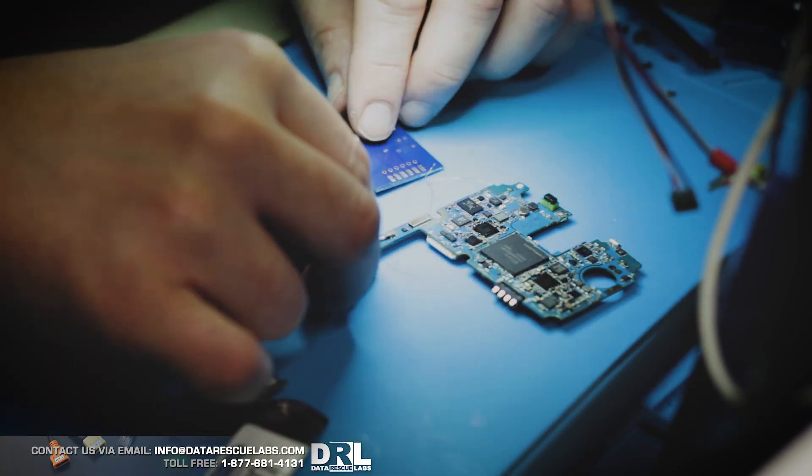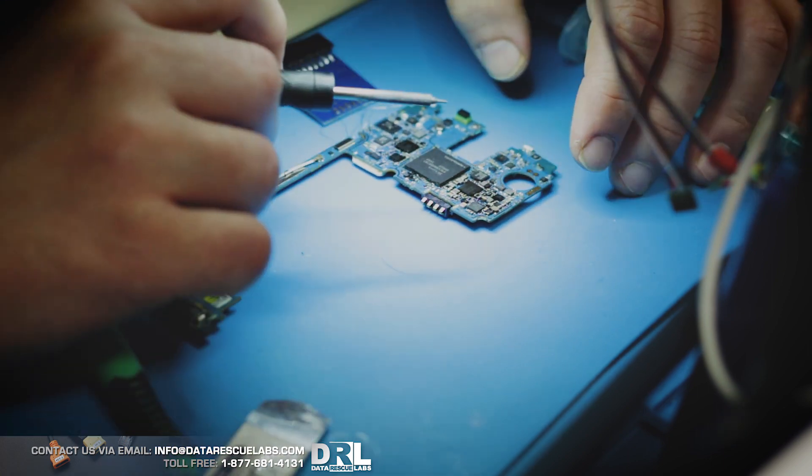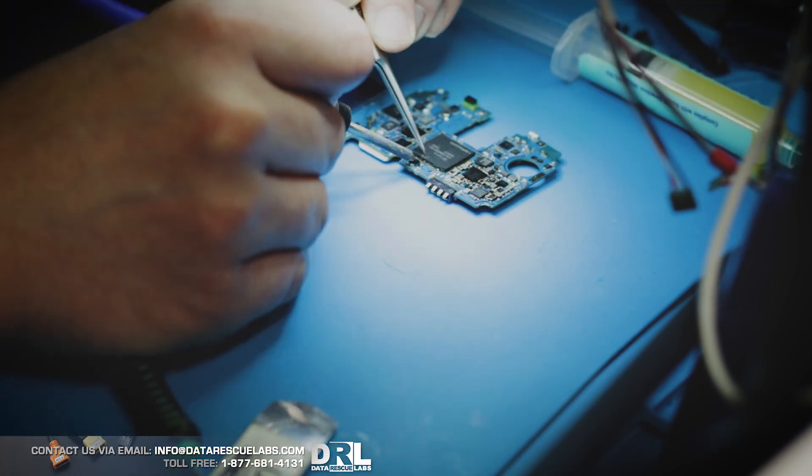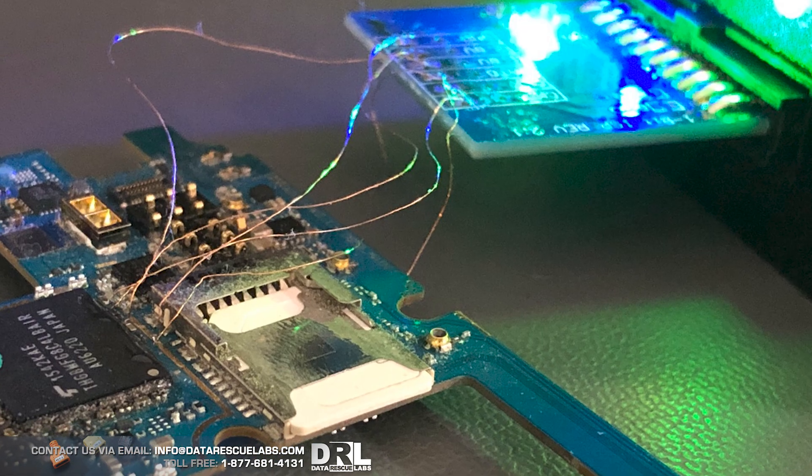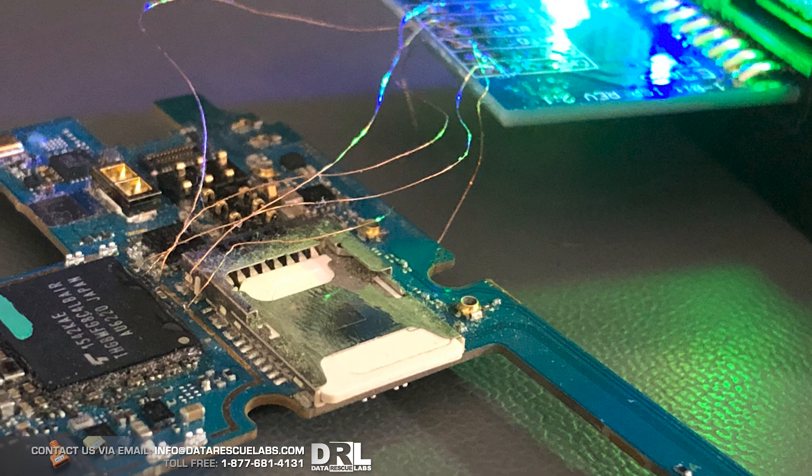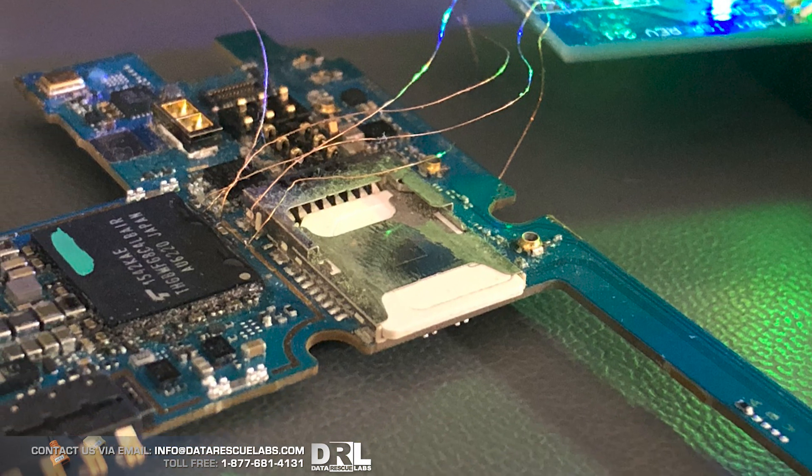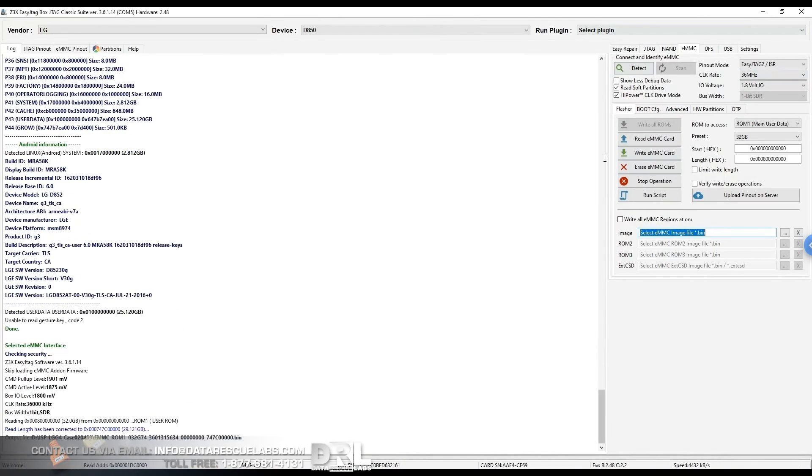So here it is, plugged into the Z3X Easy J-tag. We get ID and we got a dumping. So this process took about an hour and a half. It's only going at 4.4 megabytes per second, so it's not the fastest, but it's moving along slowly.